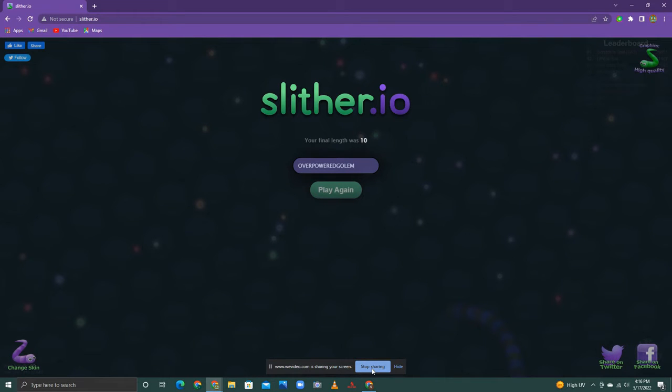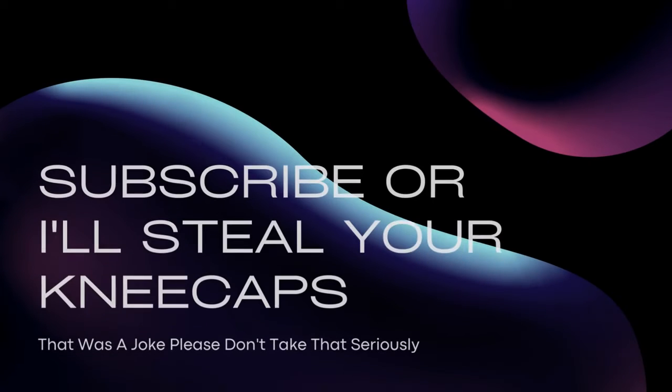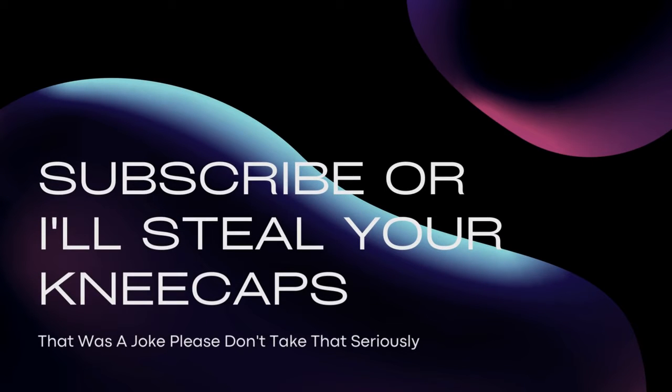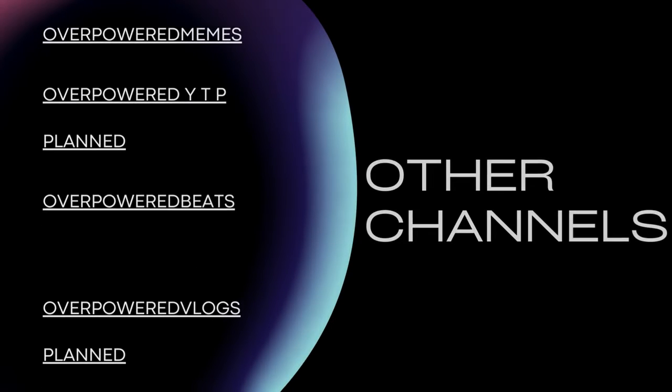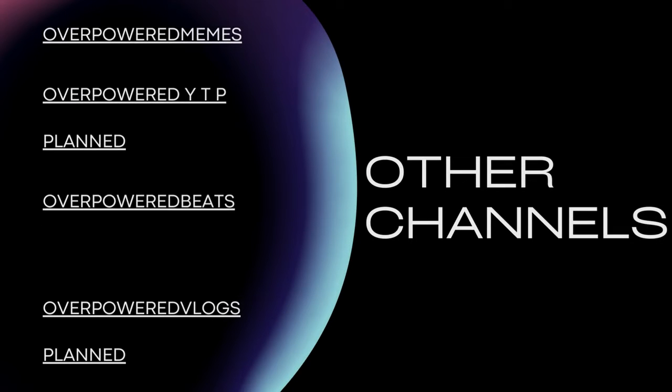Thank you guys for watching. Like and subscribe, or I will steal those big kneecaps of yours. Goodbye. Bye.